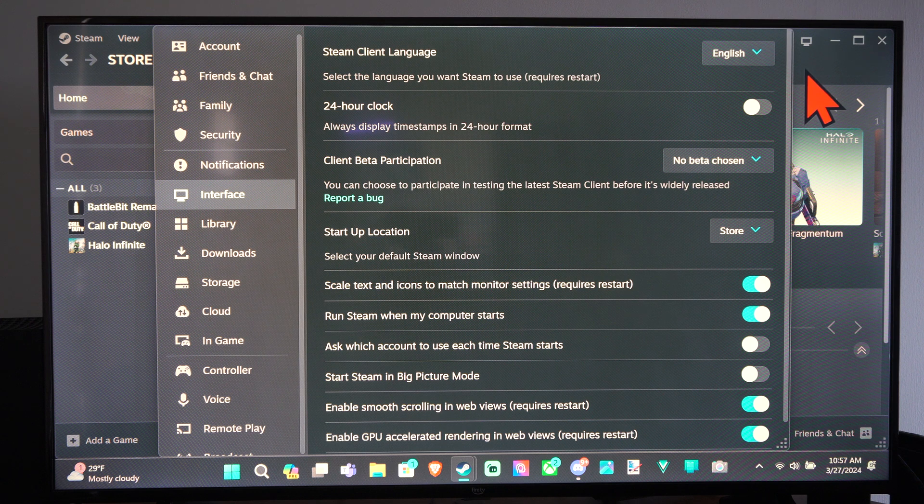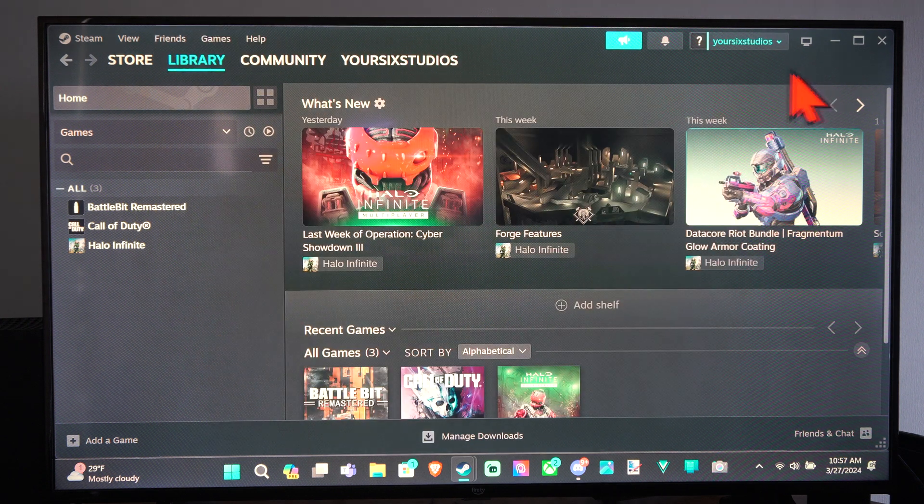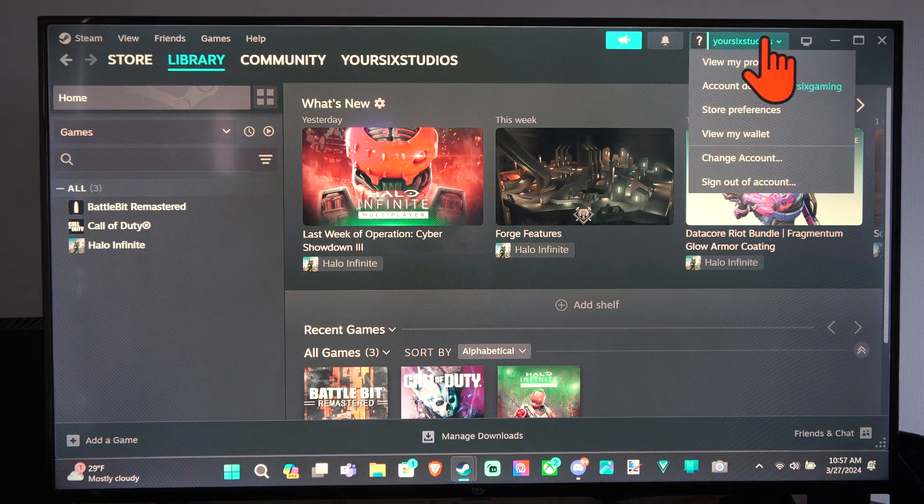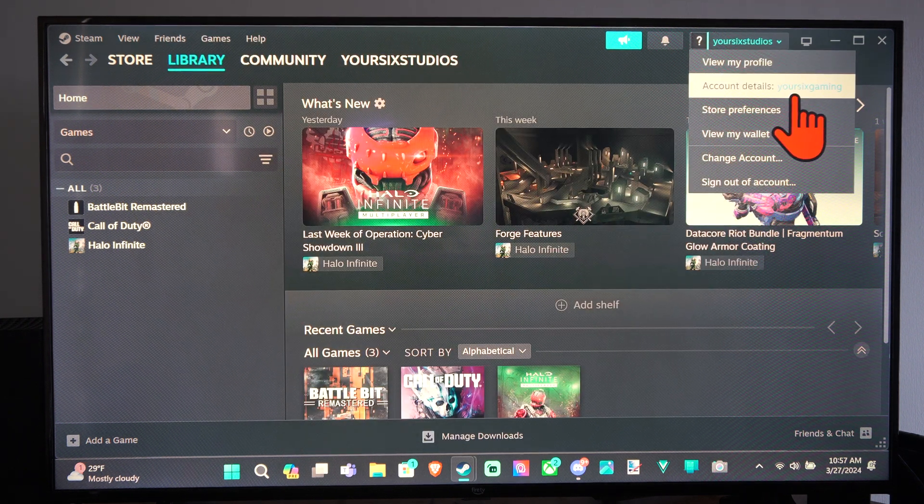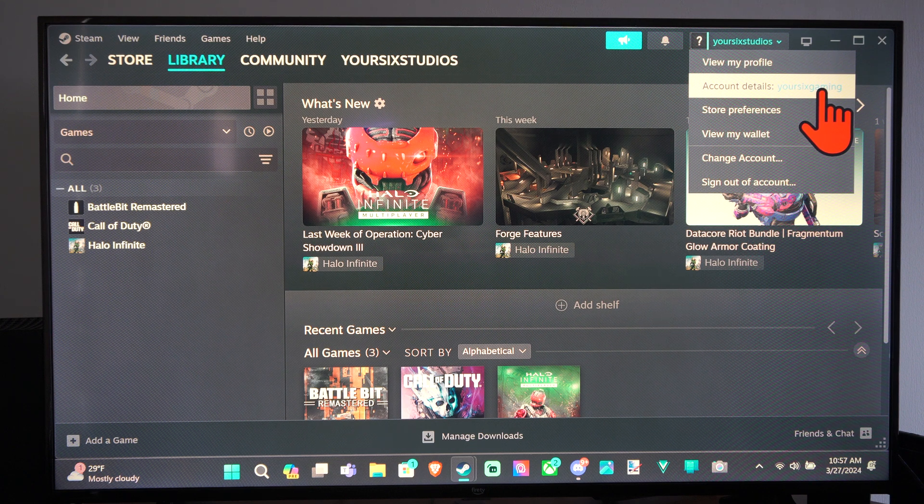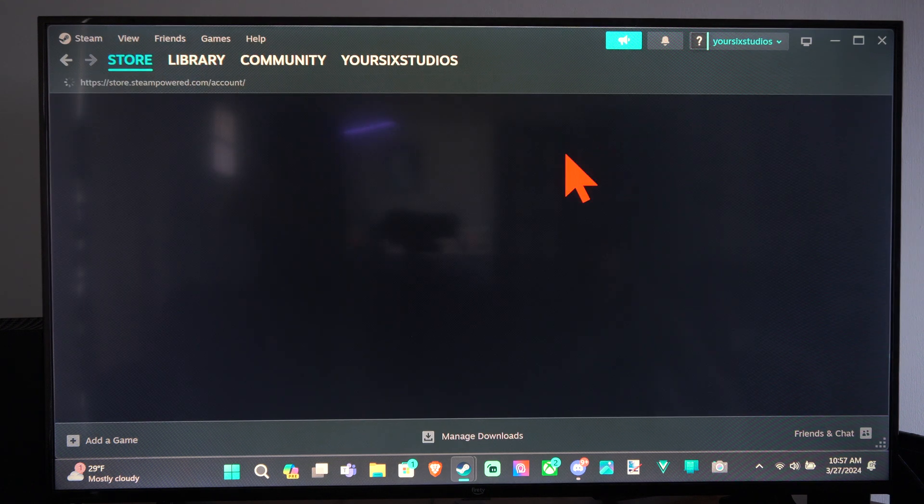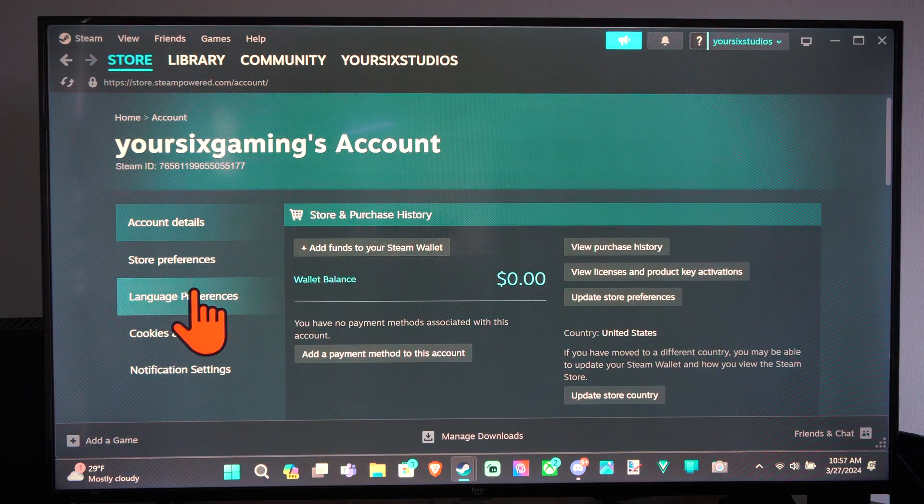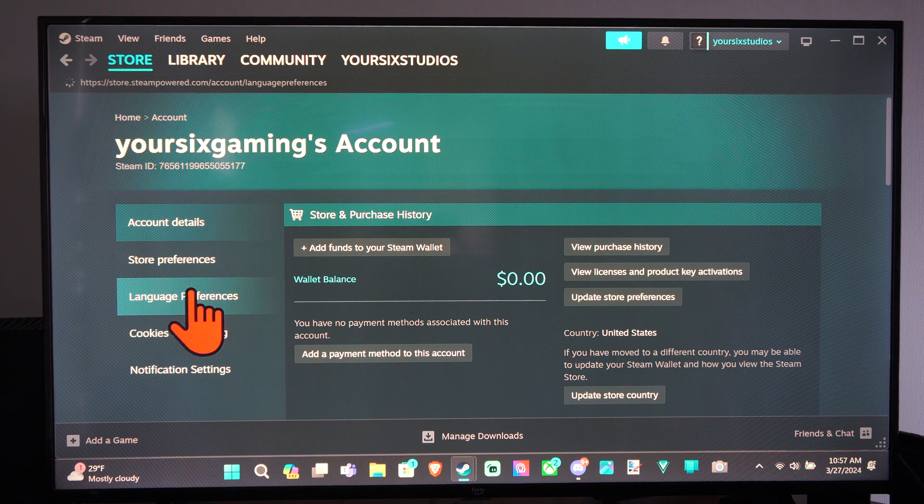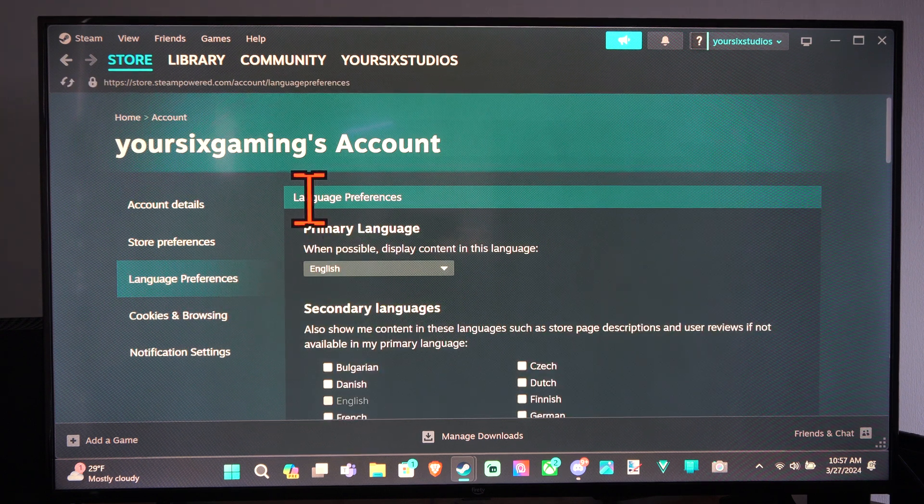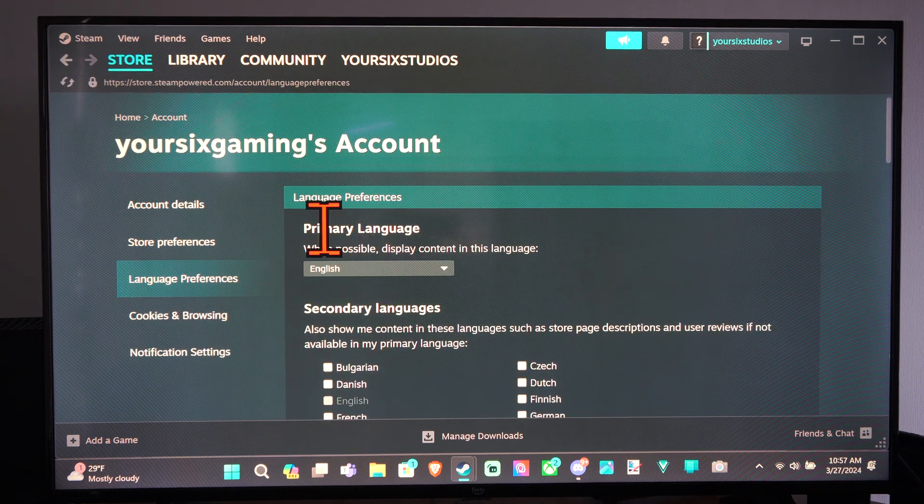Now another thing that we can do is go up to our name, go to Account Details, select your name. Then we can go to Language Preferences right here. And then we have Language Preferences.